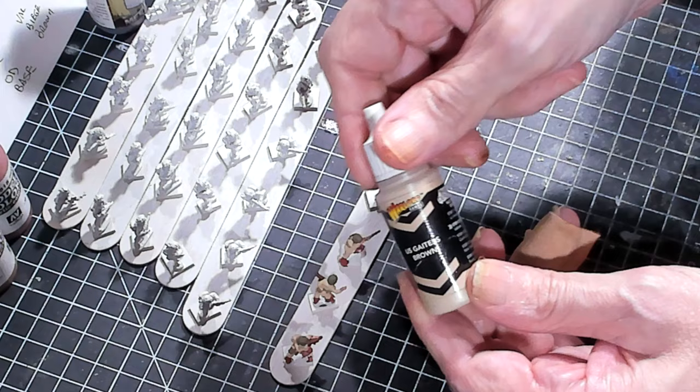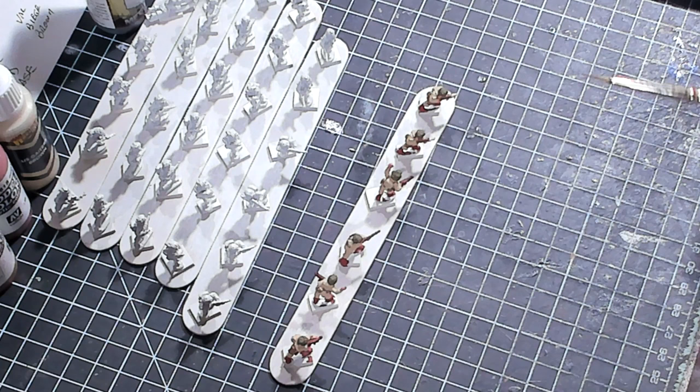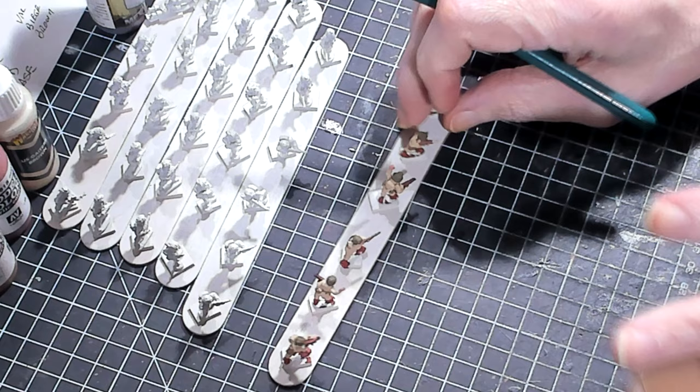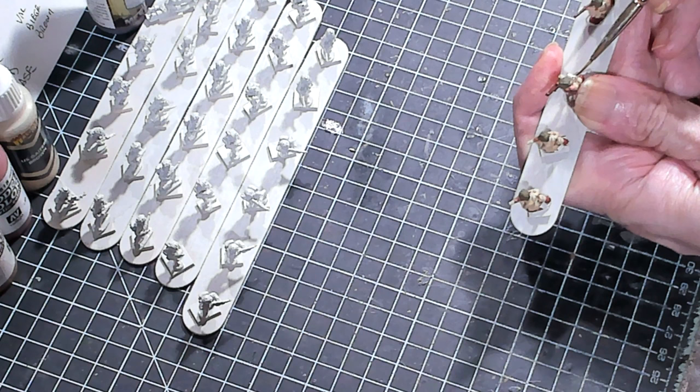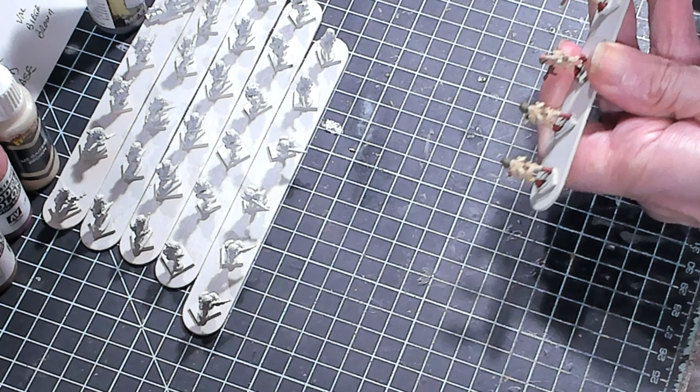It's actually a little lighter than what it should be. But that's fine, because remember, we are going to wash these and it's going to darken everything up. So the U.S. Gators, I'm actually going to put it on their musette bag.